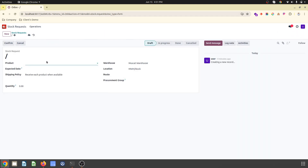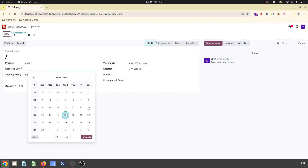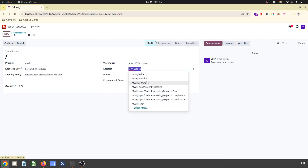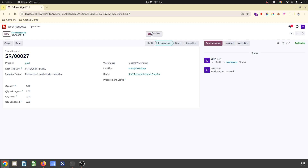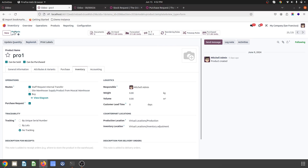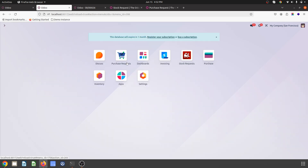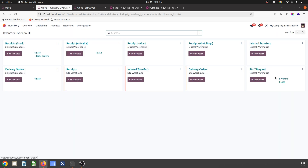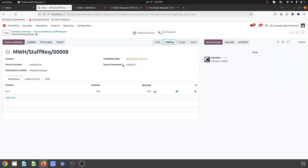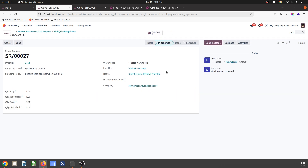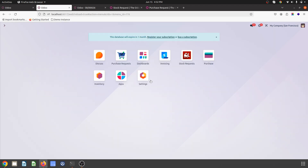I am going inside my user login to create a new request for Pro1. I need this by the 19th, at the Al-Multaka location, and this is the route I select. I need one unit. When I confirm, it will create one transfer. So one transfer is requested, and as a manager what I will see inside inventory is the Staff Request under one operation — waiting.